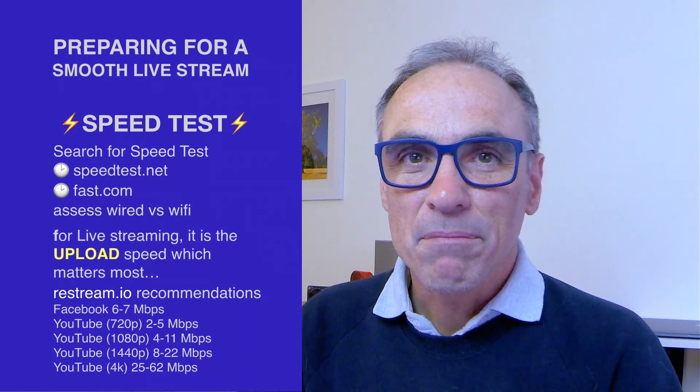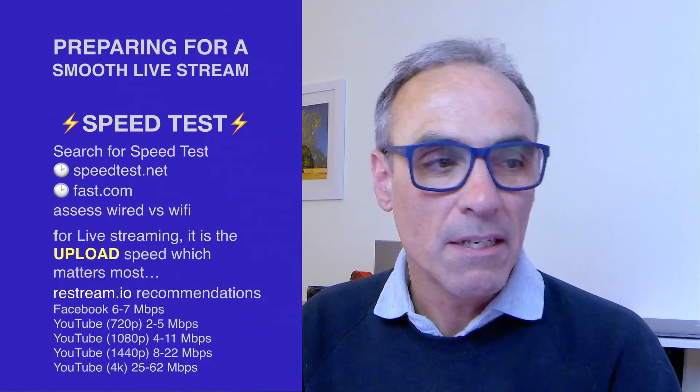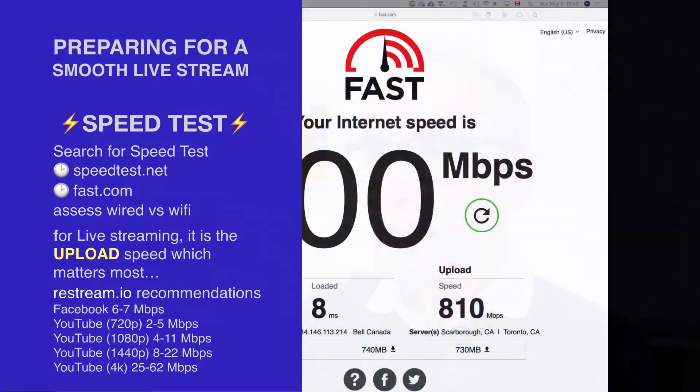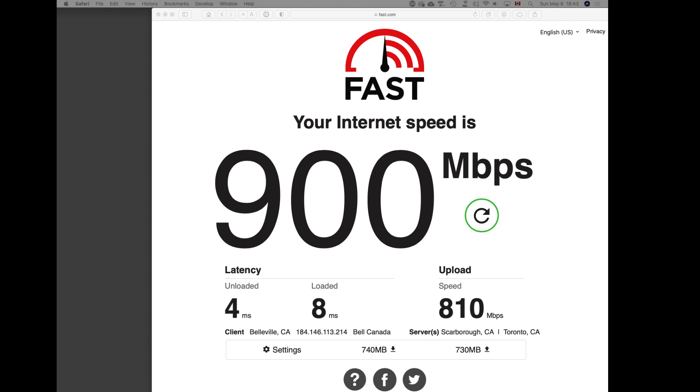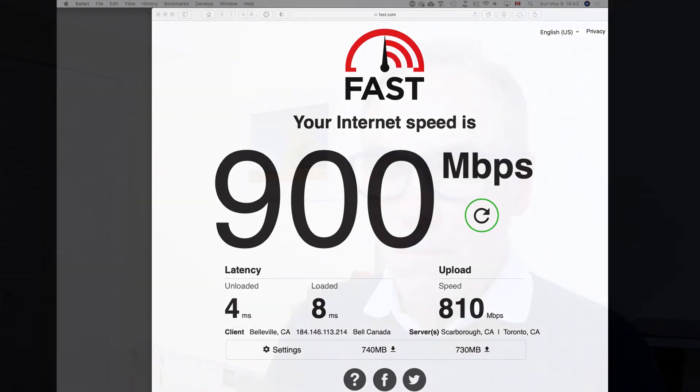Restream's recommendations are: for Facebook, you want six to seven megabits per second — and that's megabits, not megabytes. For YouTube, if you want to stream live in 4K, you need 25 to 62 megabits per second. My screen showed I had 810 megabits available, so I have plenty in reserve.